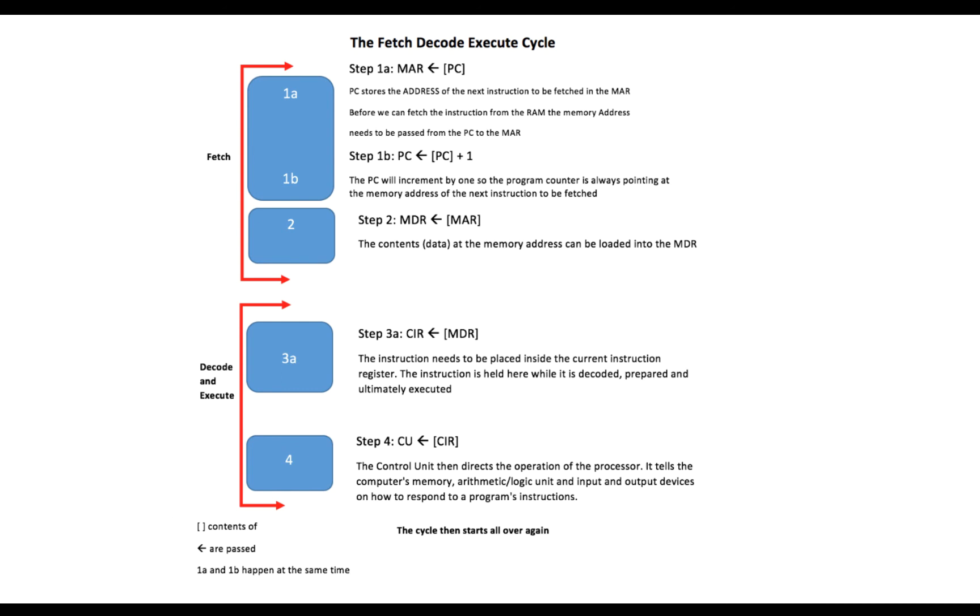So that's it for the fetch decode execute cycle. In the next video we're going to talk about memory and caching, and hopefully we'll see you there.